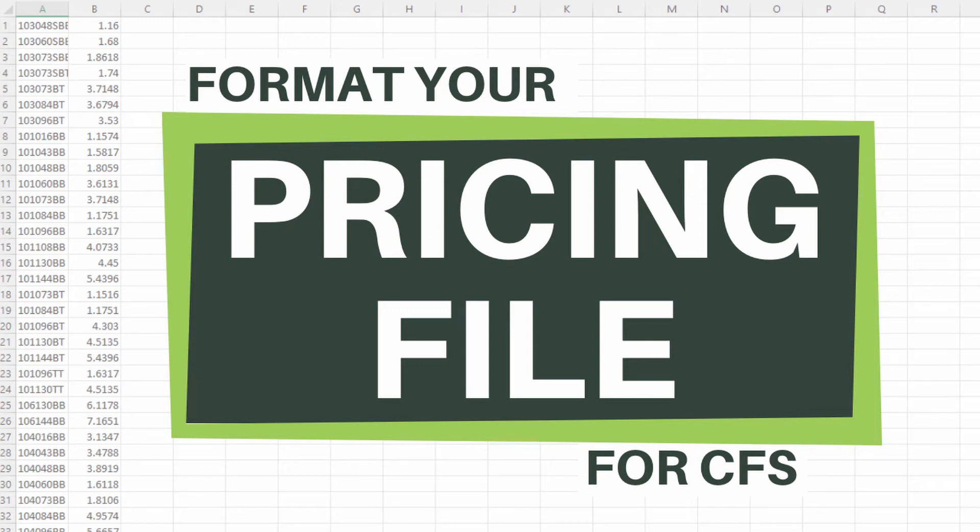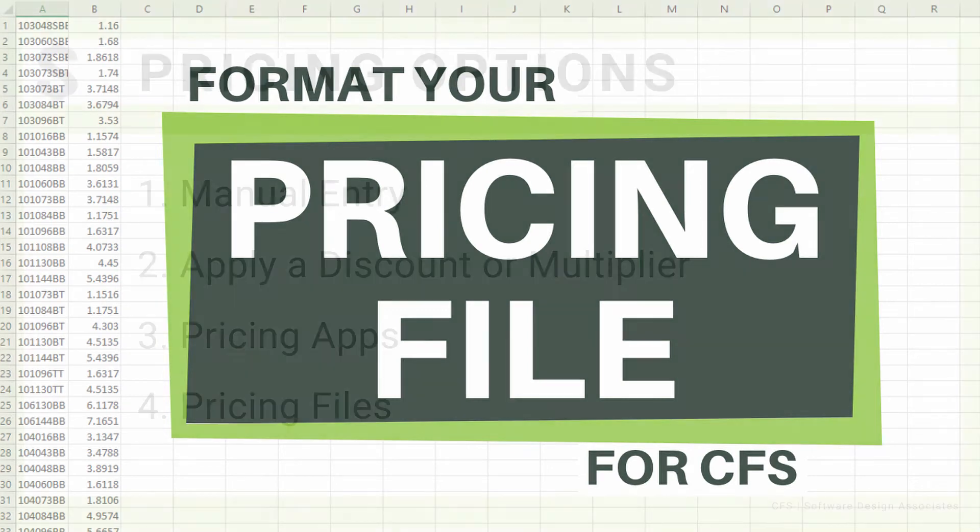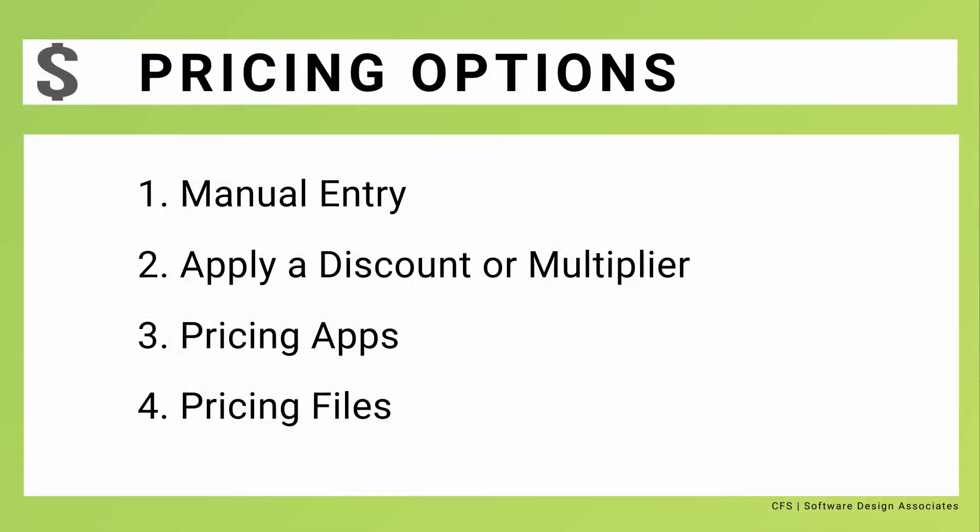Formatting a pricing file for CFS. Pricing for CFS can be handled in one of four ways.